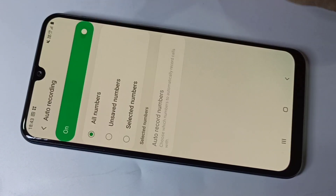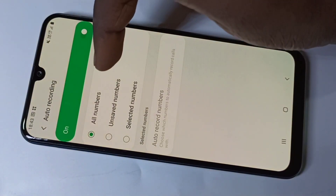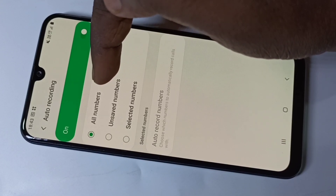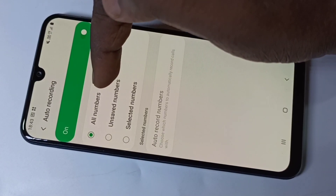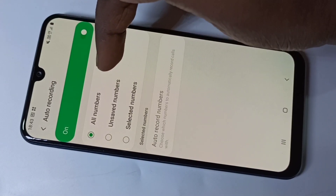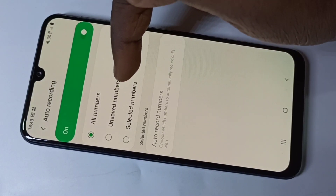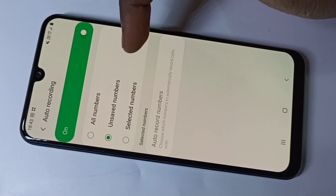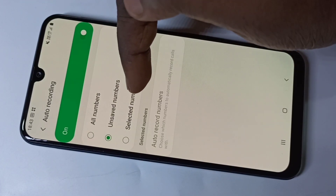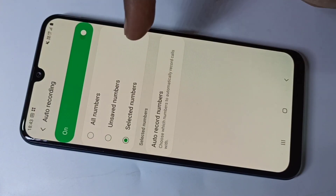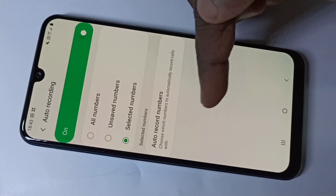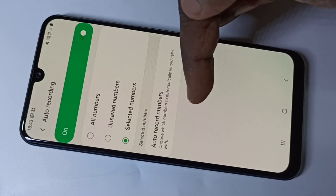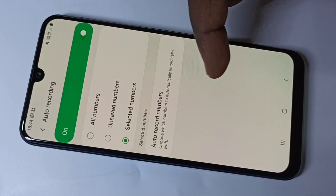After enabling auto recording, if you want more options you can tap on it. Here you can see options to record calls for all numbers, only for unsaved numbers, or only for certain numbers. You can add the specific numbers for which you want to do the recording.